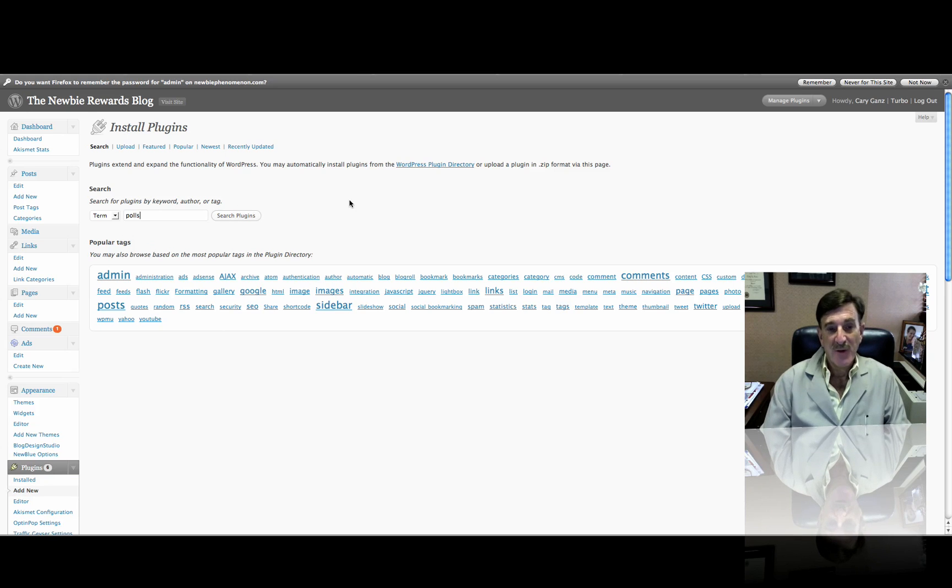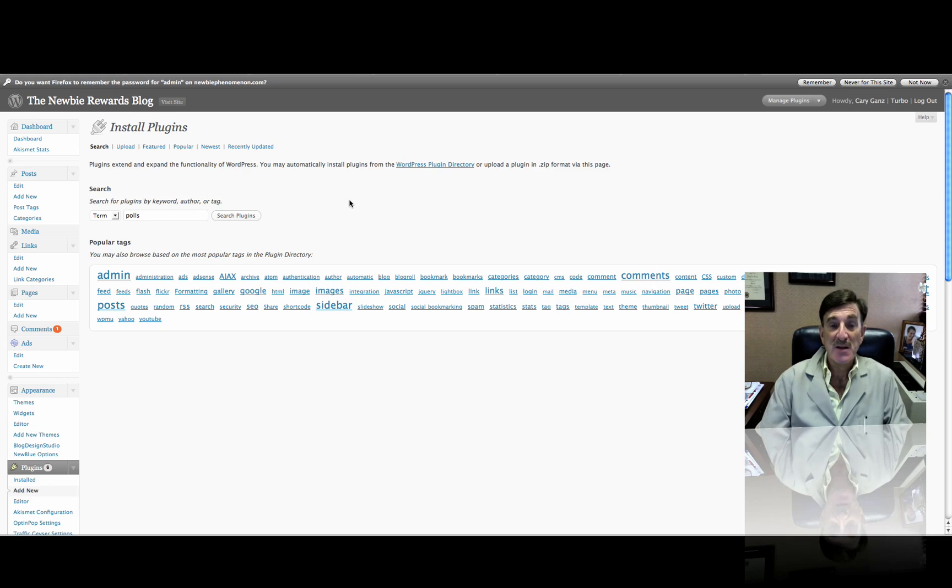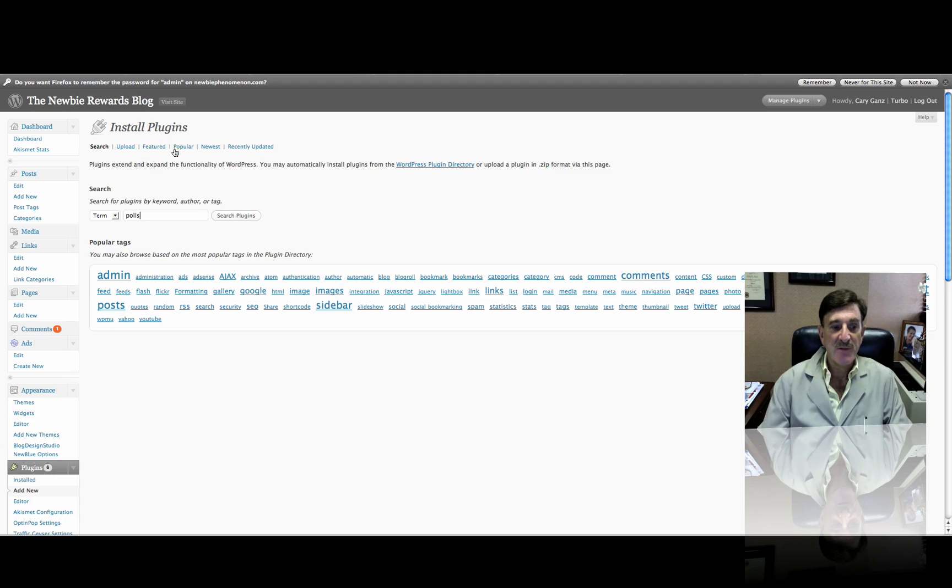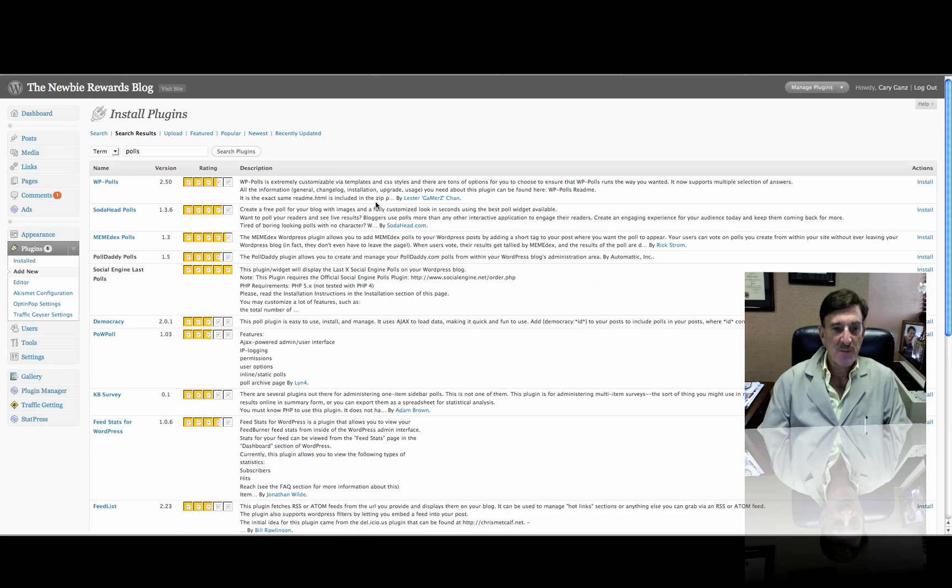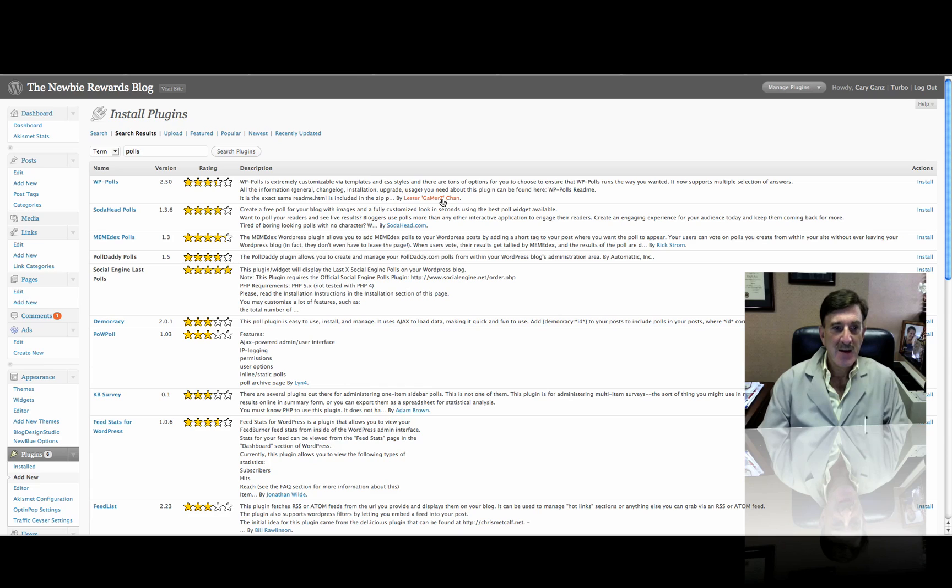Now, I've already done this before, so I know that it's going to be in there. But that's basically how you would find various plugins, the easiest way, at least I found. You can also go to the top here to Upload, Feature, and all that stuff. So let's search, and now we've found a whole bunch of them.